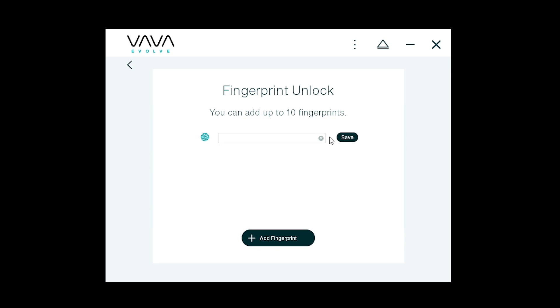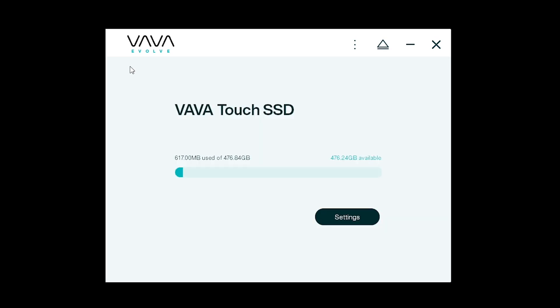You can also rename each fingerprint. I'll be naming this one Brock as that's my name and voila you're ready to get started storing.